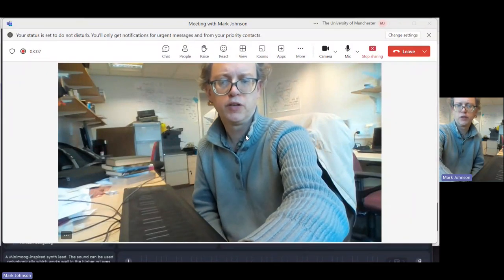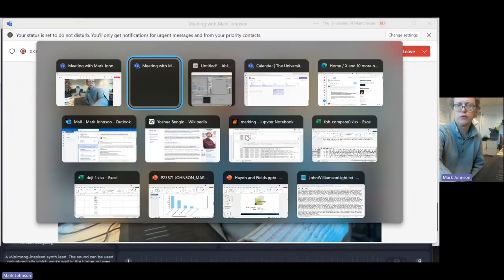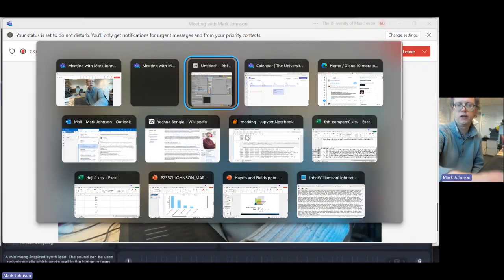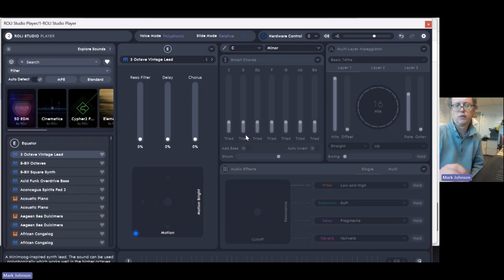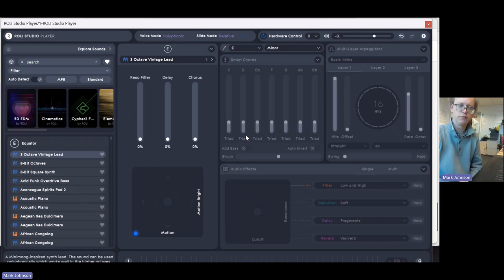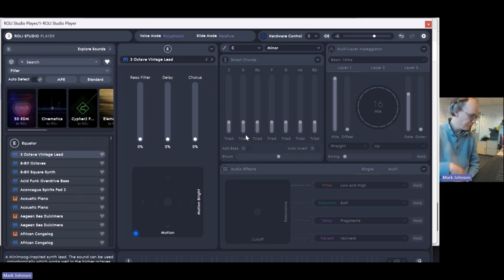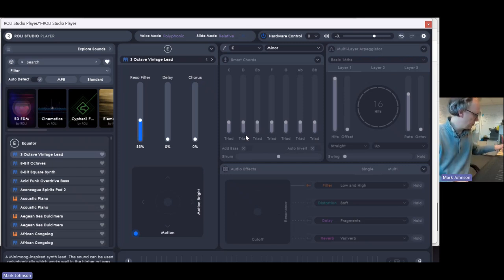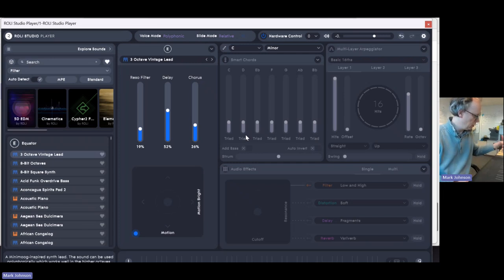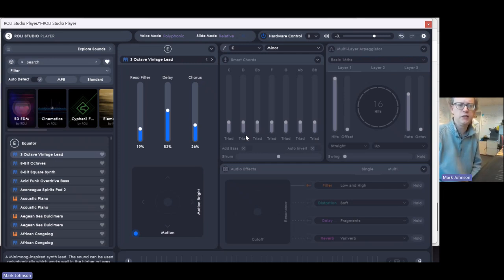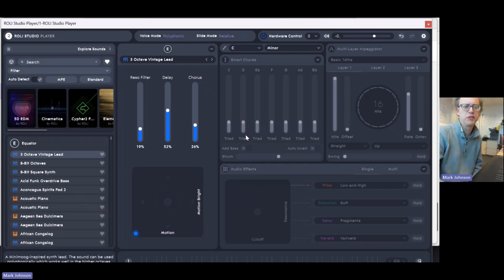Hello, I'm going to talk you through what I think is really interesting about the Roly Siebel. Obviously, it's a musical instrument, it's digital, but unlike many digital instruments, it's extremely expressive.